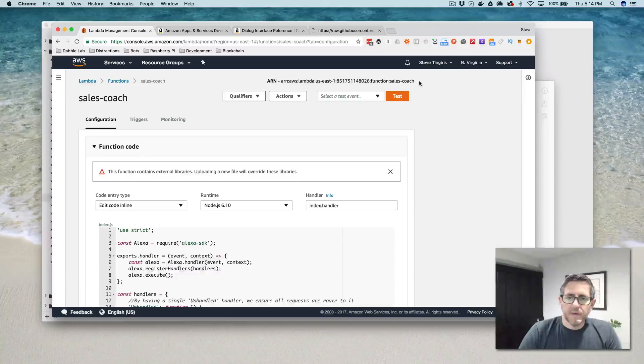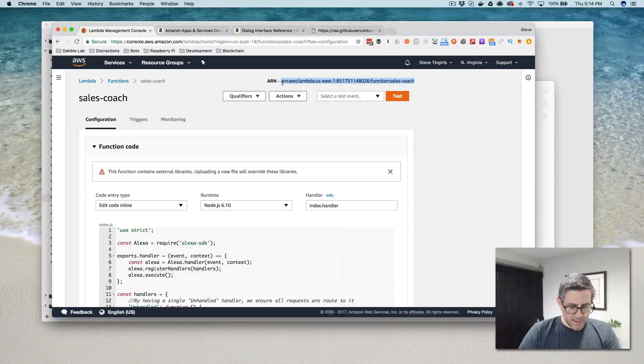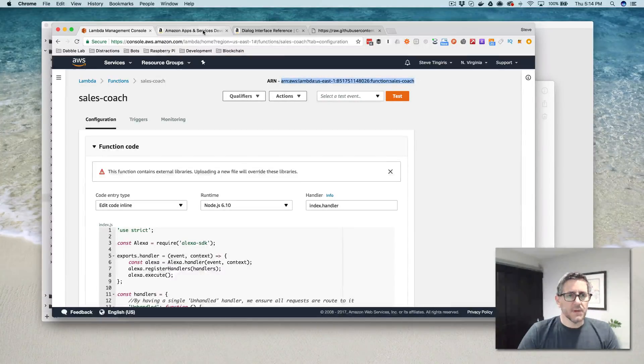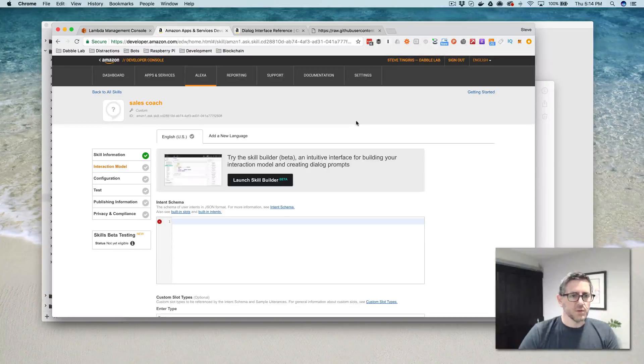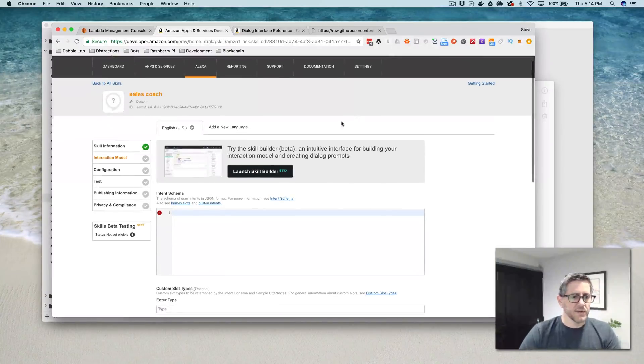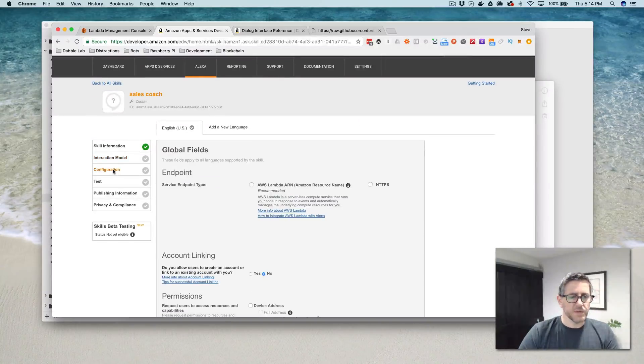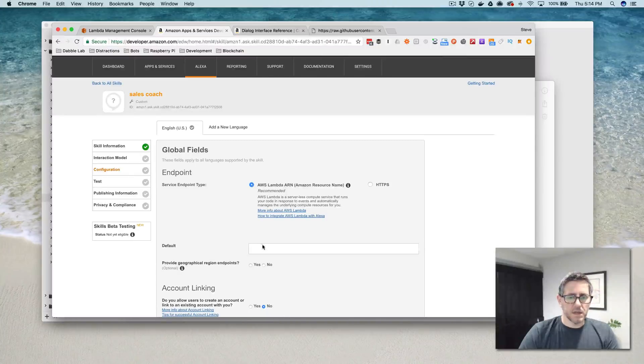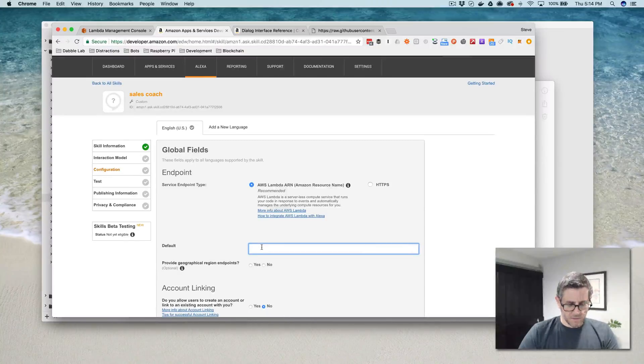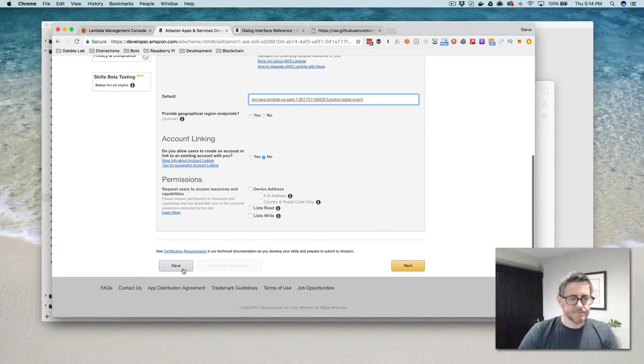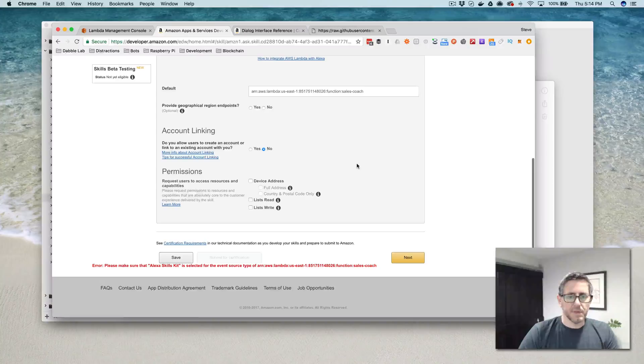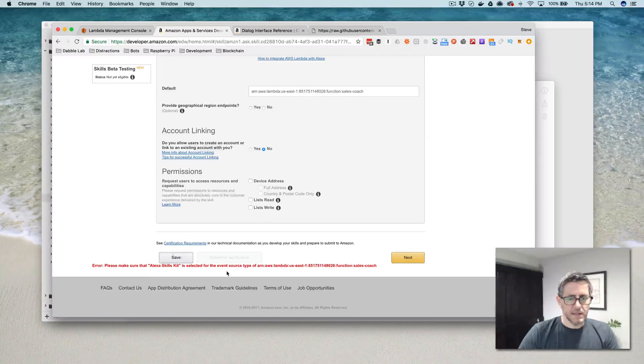So once the Lambda function is created, just go in here and then select all of that, and then paste in the code for the VUI testing tool and we got it in there and now we can save it. And then I need to copy the ARN, the Amazon resource name, and then go back over to my skill that I just created.